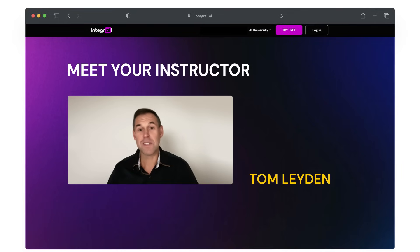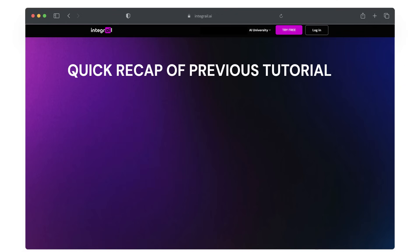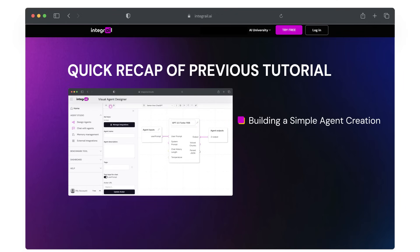Hi, everyone. This is Tom with Integrail. Today, we will dig a bit deeper into chatting with your AI agents. In the previous video, we demonstrated how to build a simple agent in AI Studio. We called it Better Than Chat GPT Chatbot.